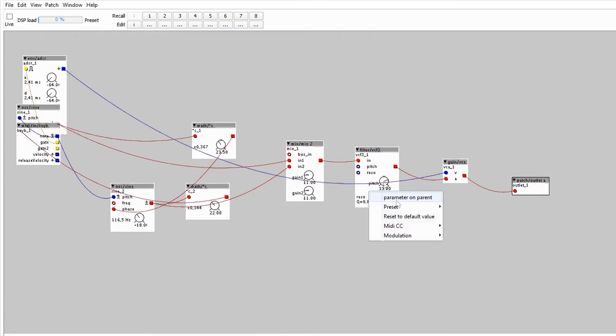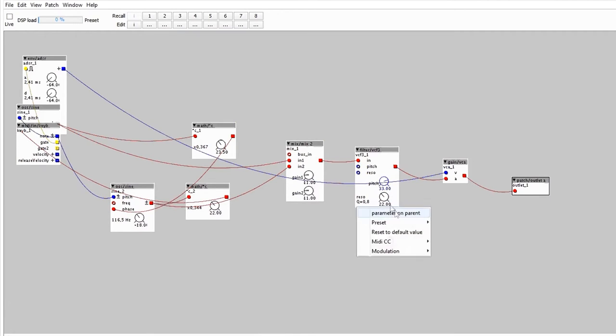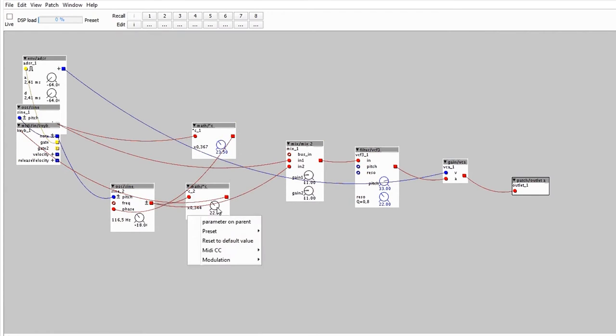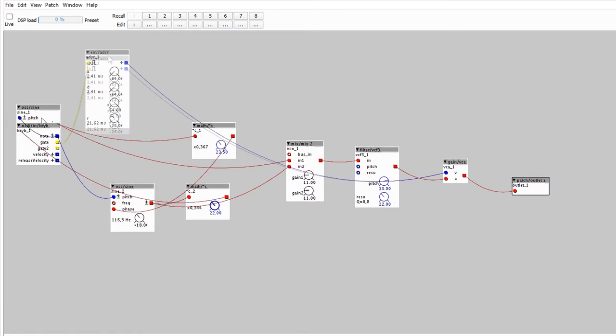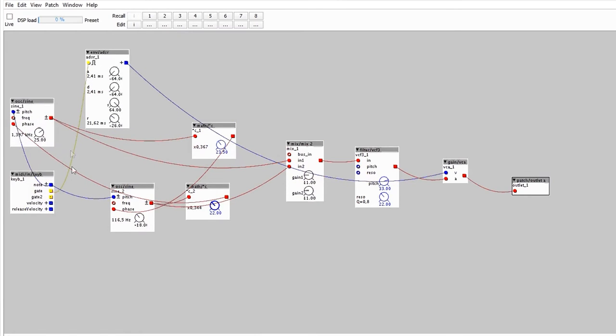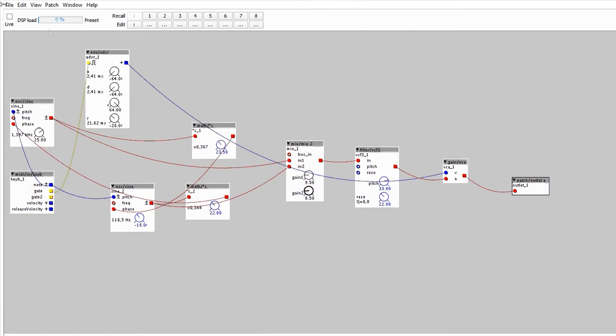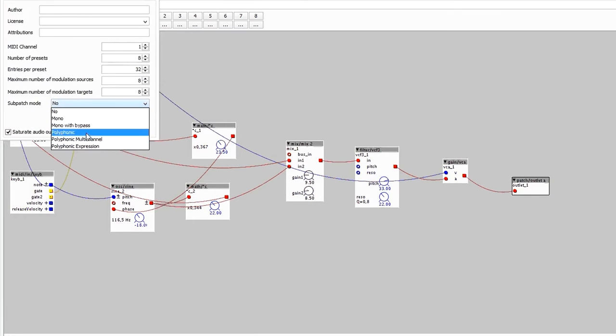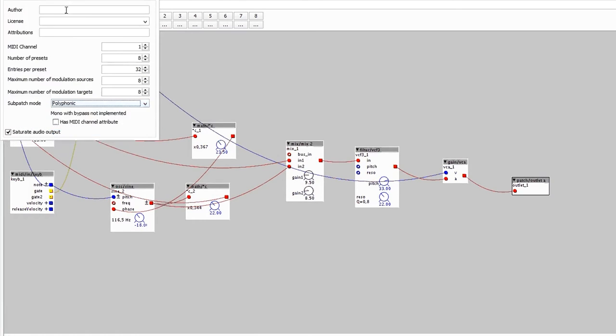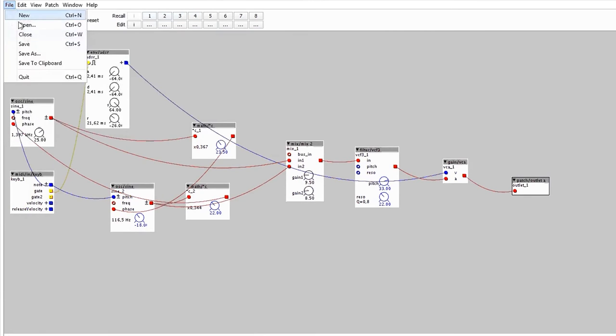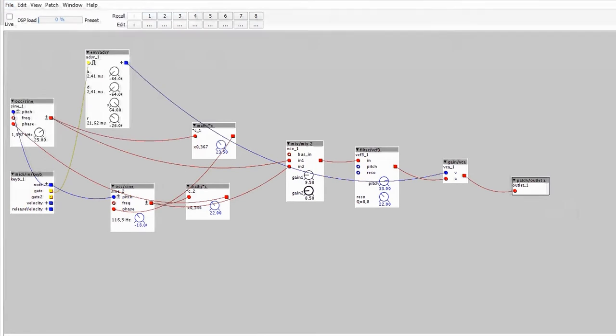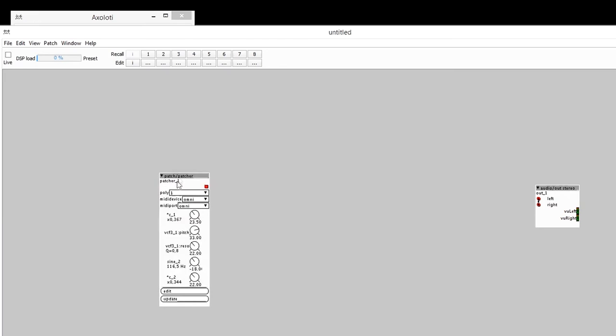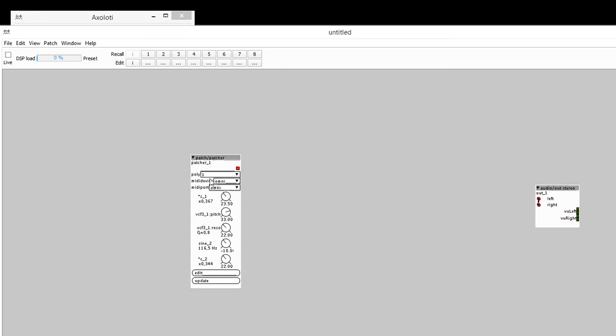And I want to make these visible later on. So I press Parameter on Parent, and that way I can have a look at it afterwards. And then save this. Just after going to View Settings, making this sub patch polyphonic. OK, so that's done. Save this. Close this, and now update it. And that's it.